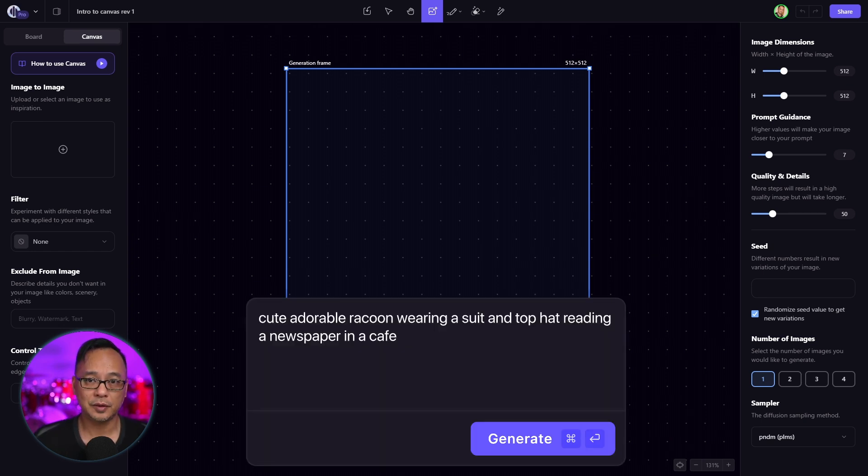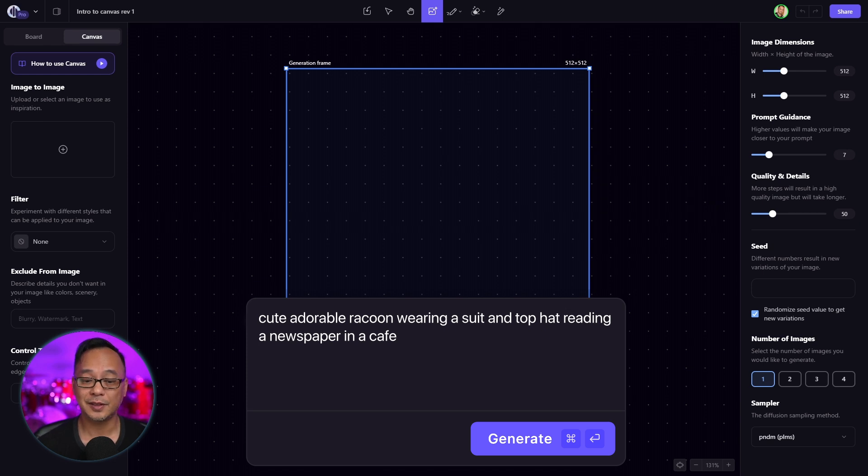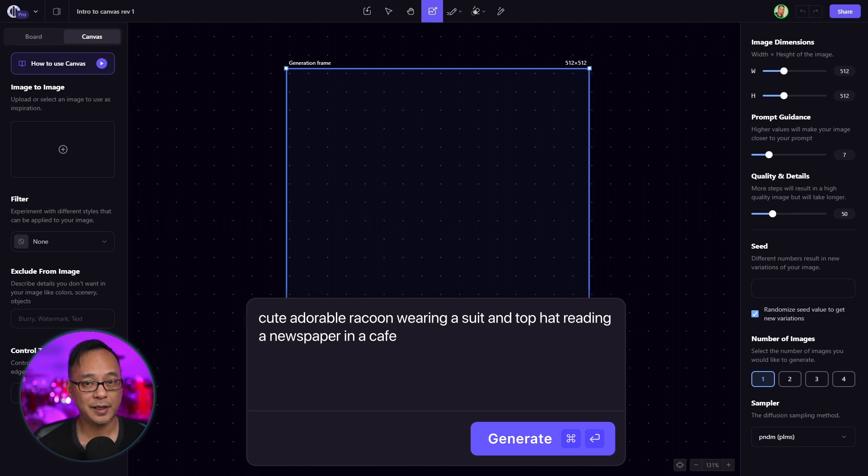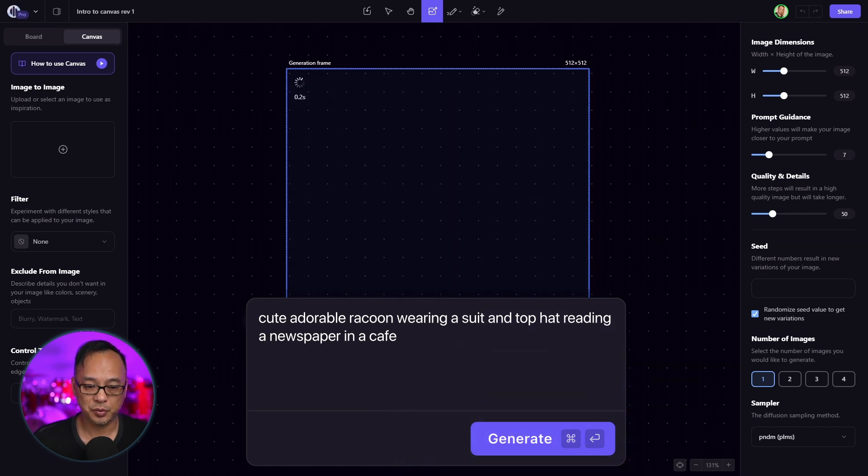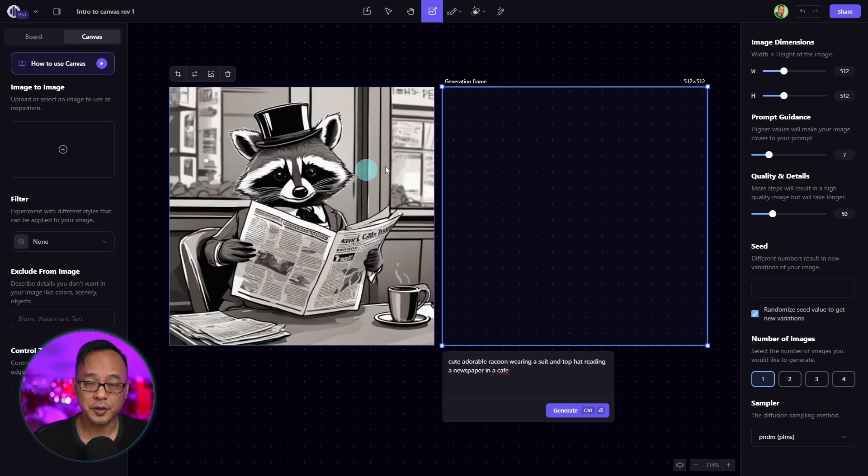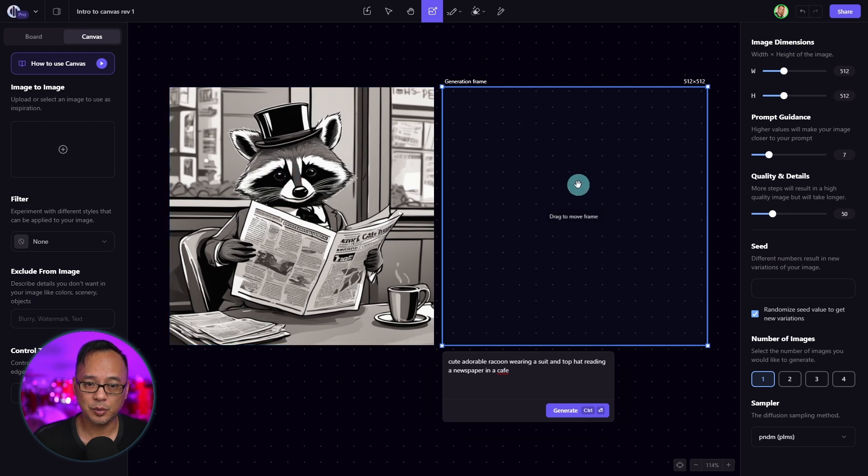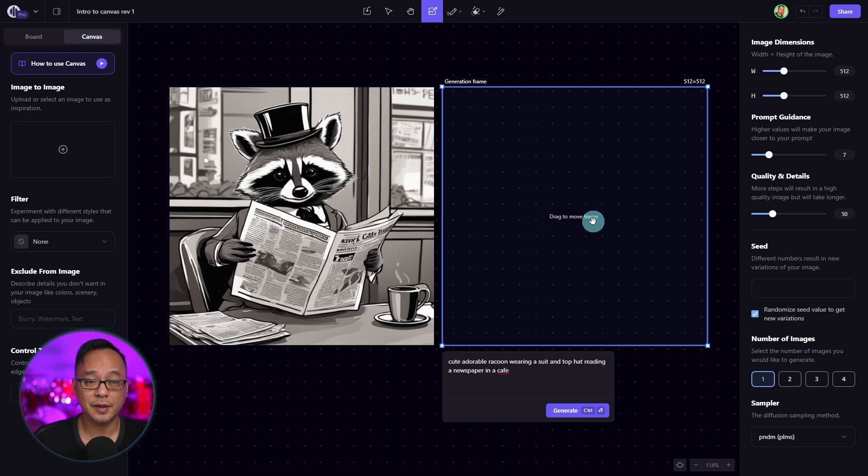In this case, I put cute, adorable raccoon wearing a suit and top hat, reading a newspaper in a cafe. Just below the prompt area, you'll see a generate button which we'll click on. You'll notice that the generation box moves to the right automatically should you decide to generate another image.